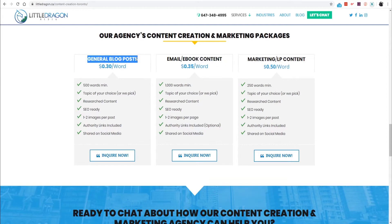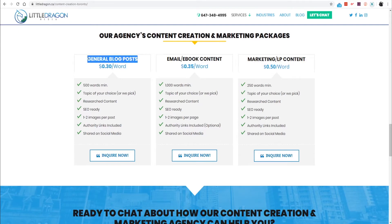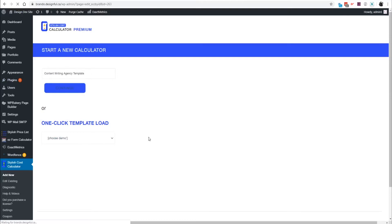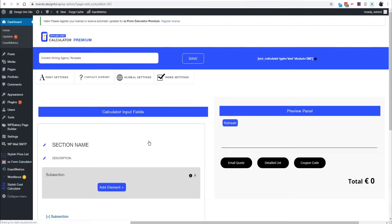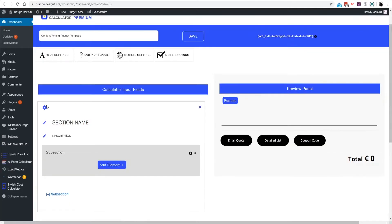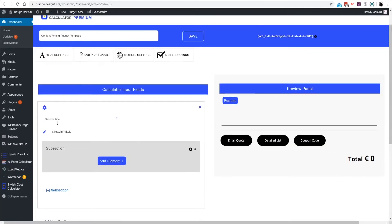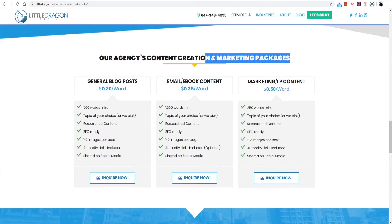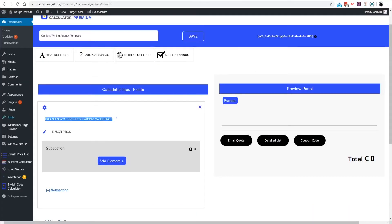All right, let's start off with the general blog post. I'm going to create a new calculator and call it Content Writing Agency Template. We're going to click continue. So the first thing I like to do is just set up the name. For this section it would be, we call it Our Agency's Content Creation and Marketing Packages, but heck, let's just copy and paste what they have going on here, why not.